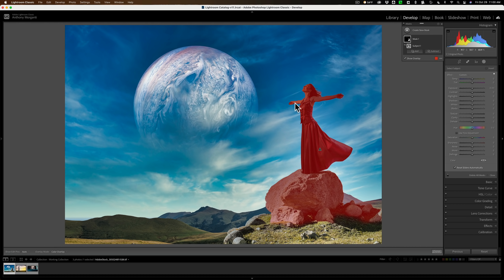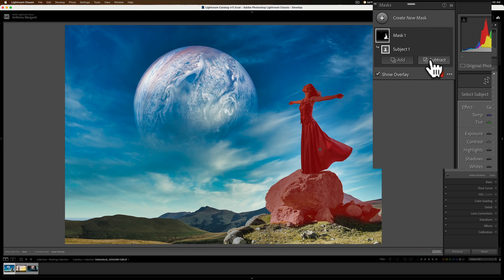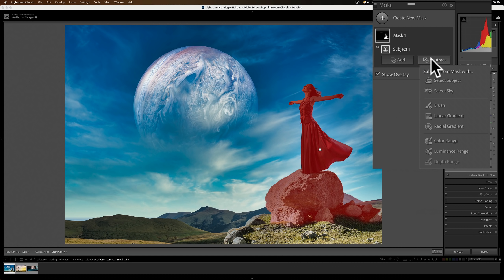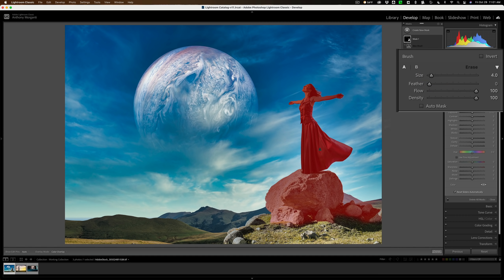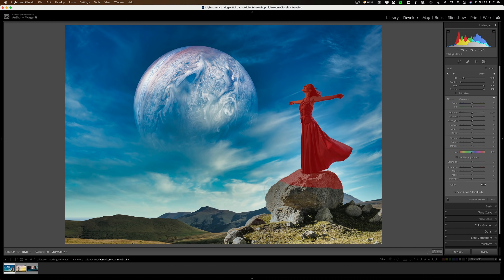As far as these adjustments, let's say I wanted to make her brighter — that's the whole reason why I wanted to do it. You can see she's a little dark, but I don't want to affect the rock she's standing on, I just want to affect her. So what I could do is subtract from the selection. Click this button right here and you have a lot of different tools. I'm just going to use a brush and brush away the rock. I'll click Brush, set the brush attributes — size, feathering, I'll keep it relatively hard, flow and density at 100. I could auto-mask it or invert it. I'm just going to come in here and remove the overlay from the rock so any adjustments won't affect that area.